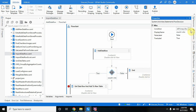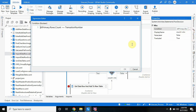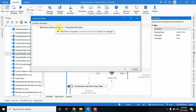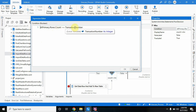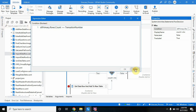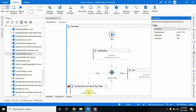If you see the condition, it is: dt_primary dot rows dot count is greater than or equal to transaction_number. When this condition is true, it will come to the next step.